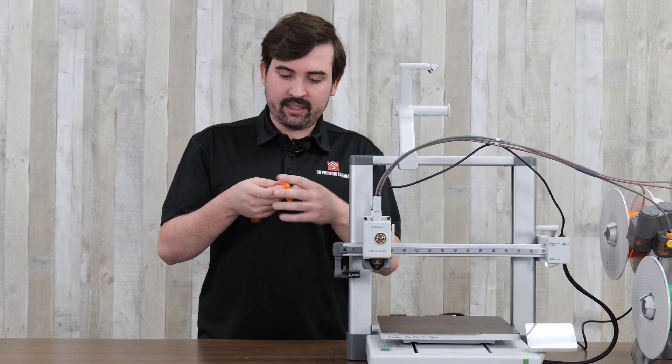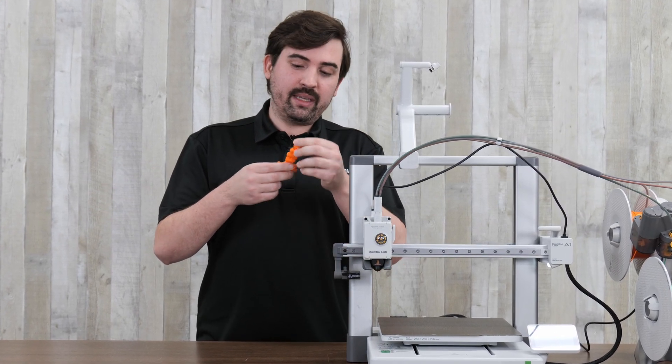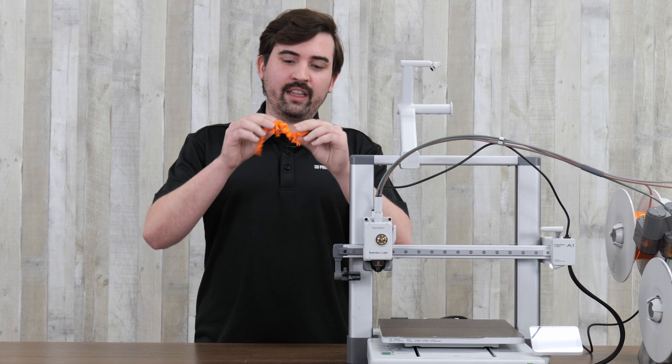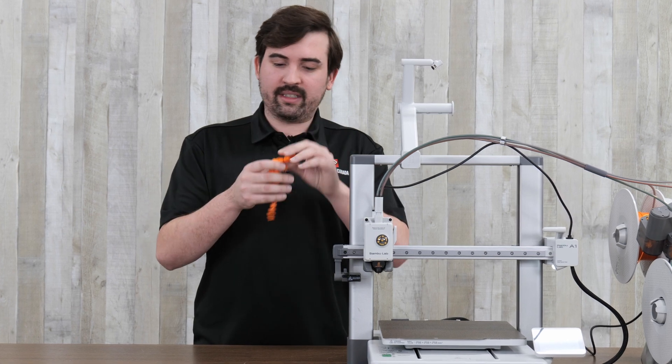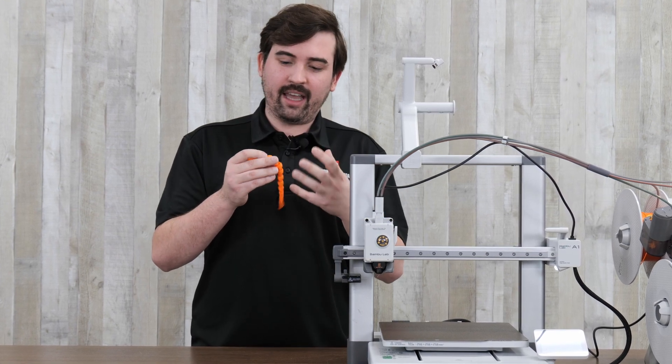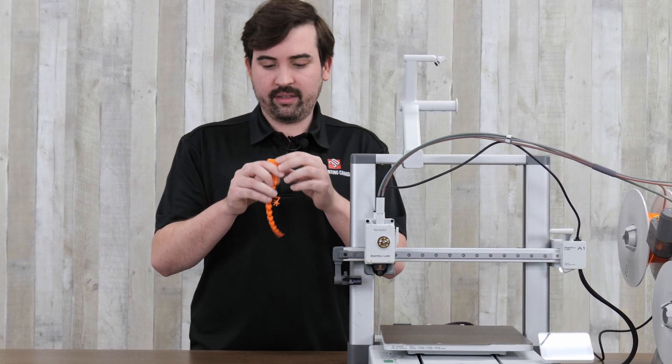And then the overall quality of this print is really good. There's minimal stringing which can happen on these prints and the pieces moved freely right away. There was nothing binding together. The tolerances were really good.